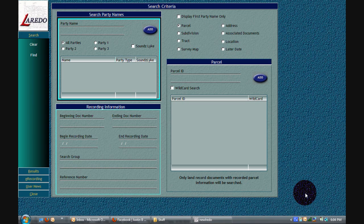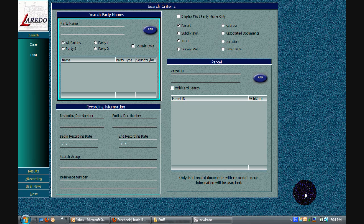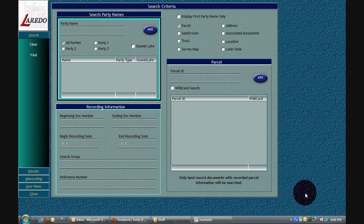All right, so in this video, what I'm going to do is just go over a few ways to search using Laredo. This is the same software that's going to be at the public computer terminals at the Champaign County Recorder's office. So what I'll do is I'll go over how to check the Lis Pendens records as well as checking maybe for liens, also checking for just a general chain of title and whatnot.